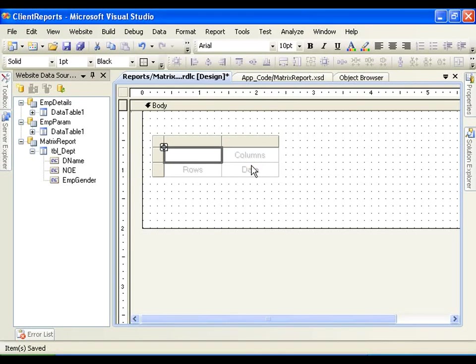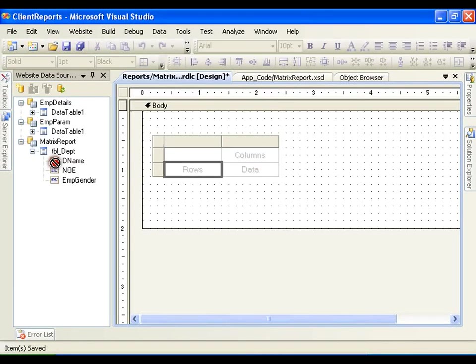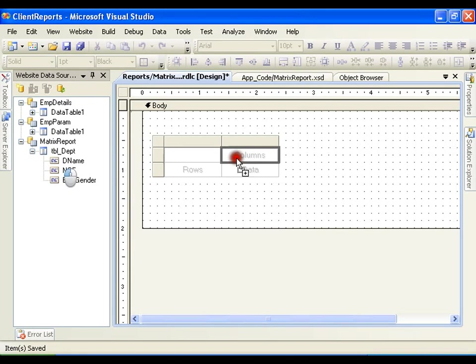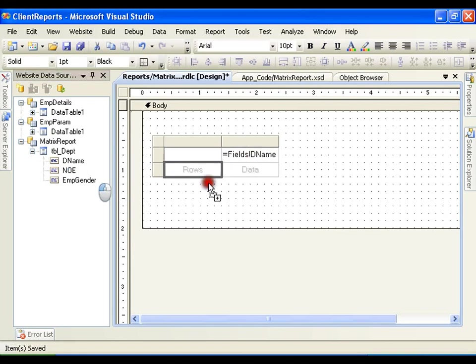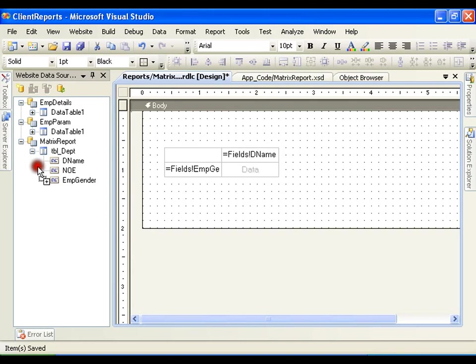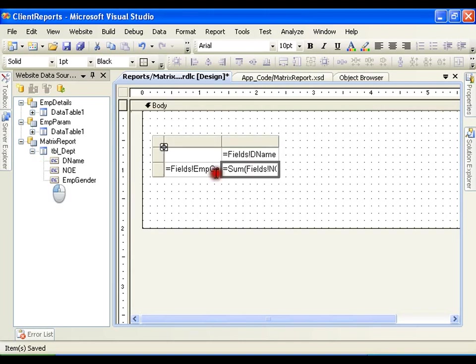So, it is very simple, select department and drag and drop it on the column, select employee gender, drag and drop it on the row, select number of employees, drag and drop it on data page, save this.